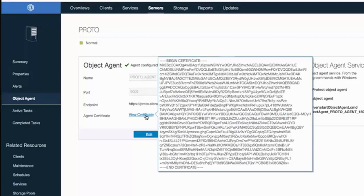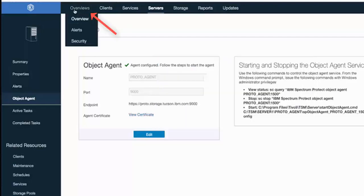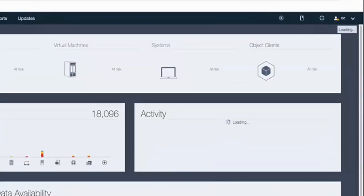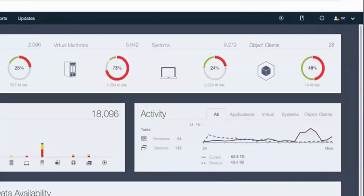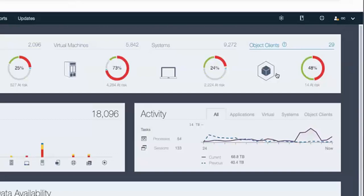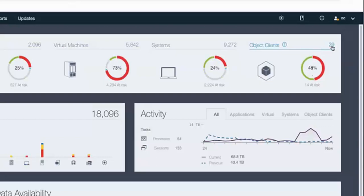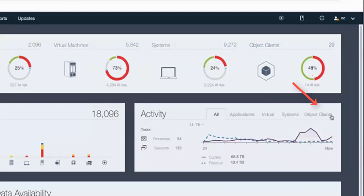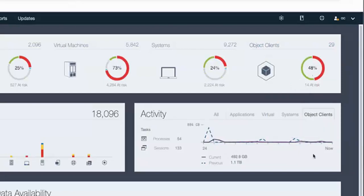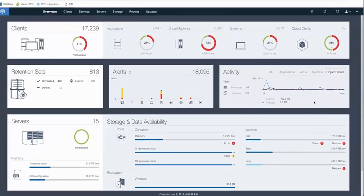Some other things you'll notice that are new on the overview page. In the top right, you'll see the object clients and an at-risk circle. And so this shows any of the object clients that may be at risk for the Spectrum Protect servers that are being monitored by this particular operations center. Underneath Activity, there is a new section where you can click on Object Clients. And that will show you the activity of the object clients over the last 24 hours.